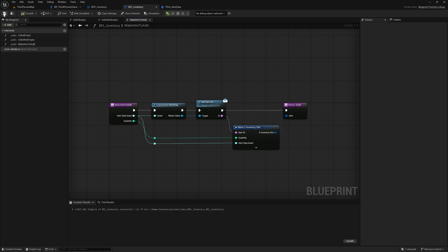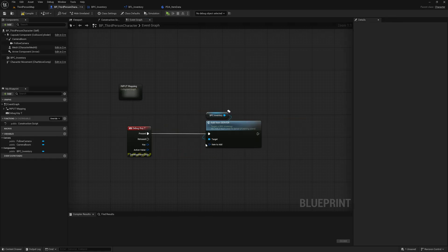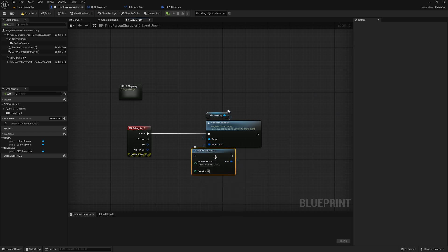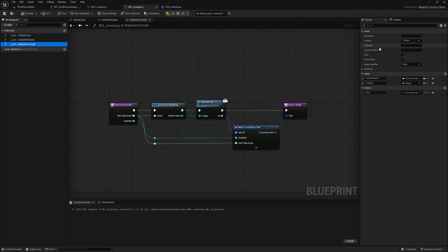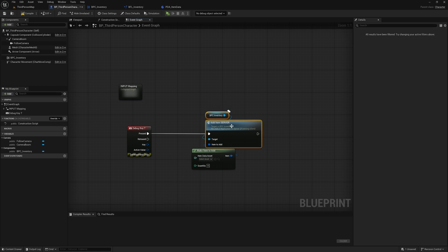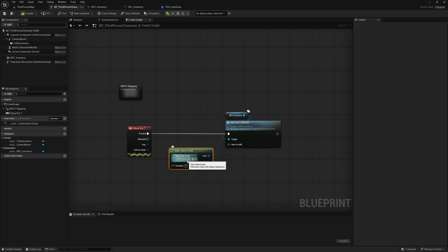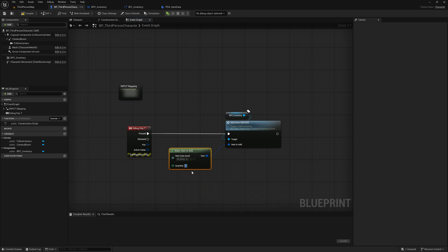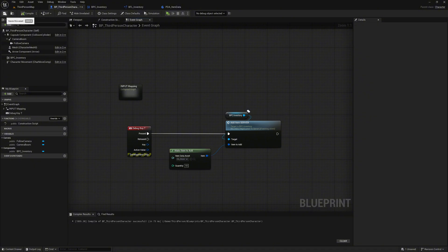Compile and save. Back in the third person character blueprint, we can now drag 'item to add' out and call up our newly created function 'make item to add'. We forgot to mark this function as a pure function, so let's go back and mark it as pure. Compile and save, and back in the character blueprint we now see that the function can be called up directly without any connections. Now we can select the item we want to add — we only have 'item DA stone' at the moment. We want to have the stone ten times in our inventory. Compile and save and we can test it now.